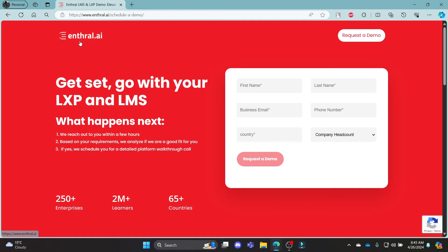This way, Enthral.ai will allow you a demo in which you can see that you will already be logged in. This way you can login to your Enthral.ai account.